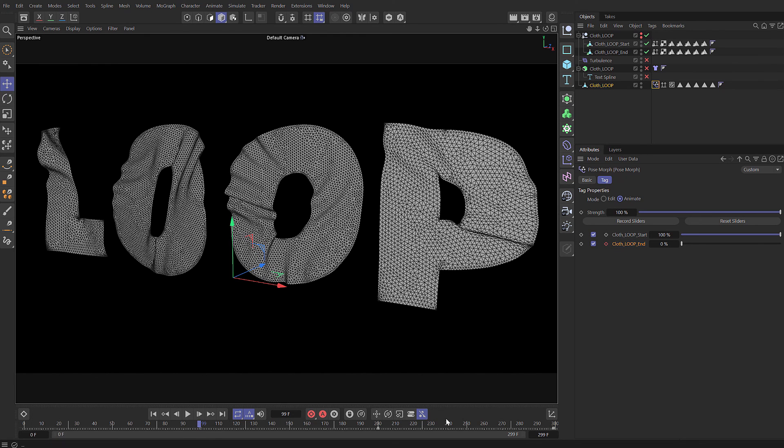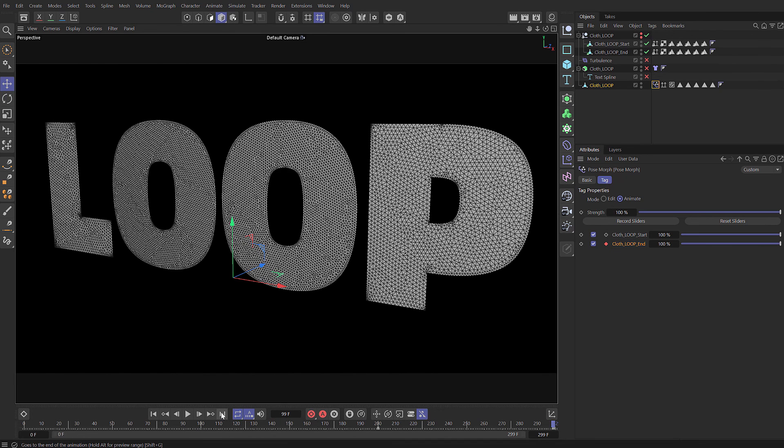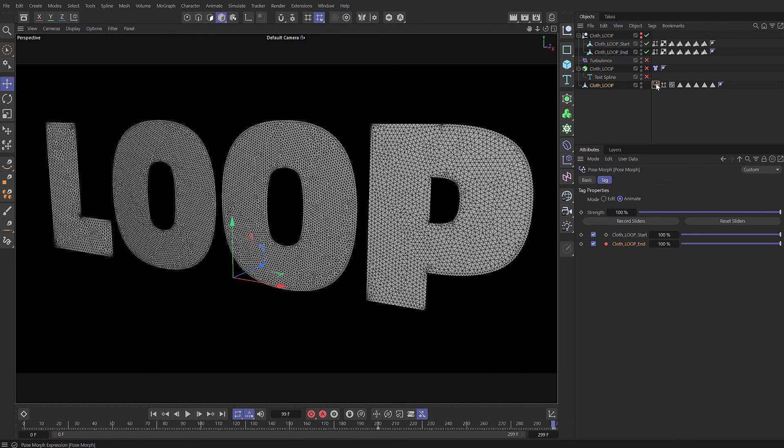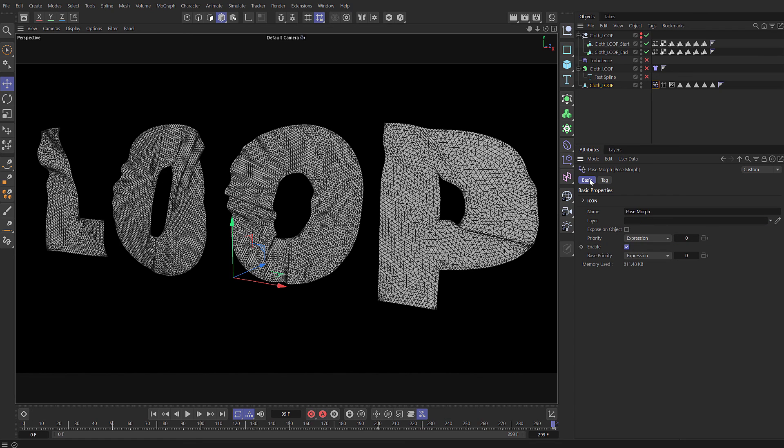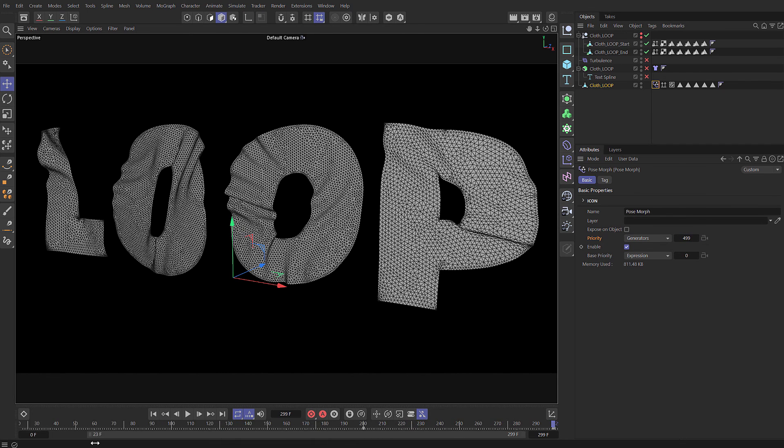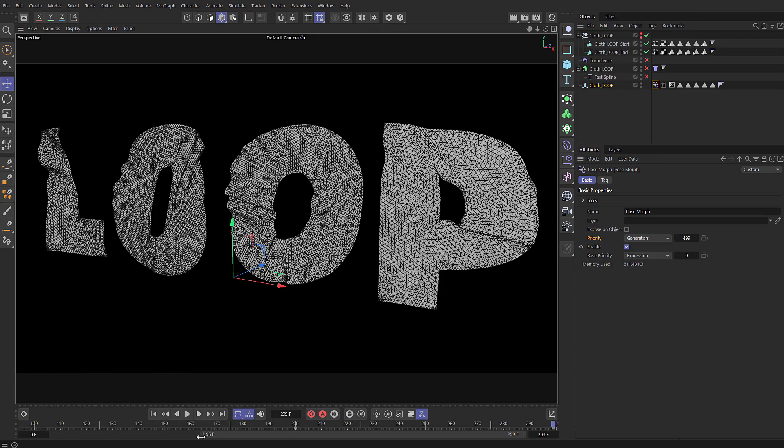You can see there's a little bit of a redraw issue here and the reason for that is because of the tag being executed after the Alembic. So we need to switch to the basic tab for priority, choose generators and let's just set that to the maximum, which means that the Alembic files which are generators will be evaluated before the pose morph tag. So I'm going to set the in point to frame 100 and now if I press play it should loop perfectly.